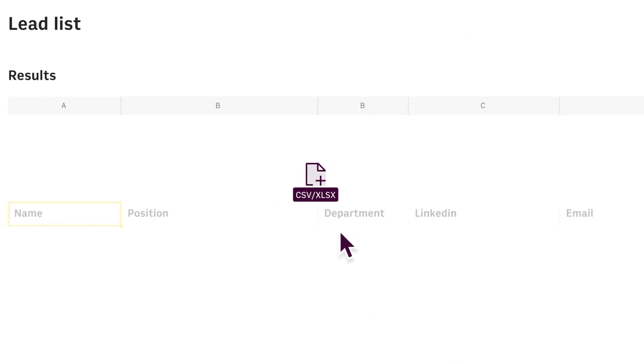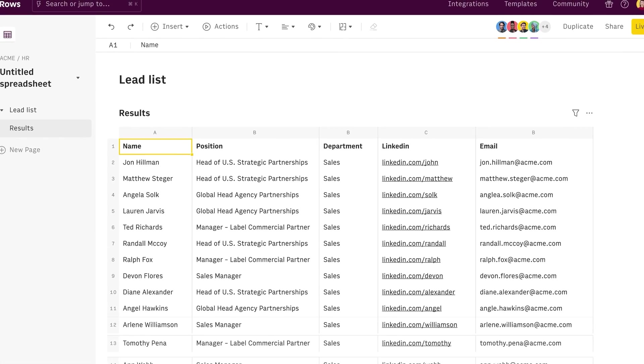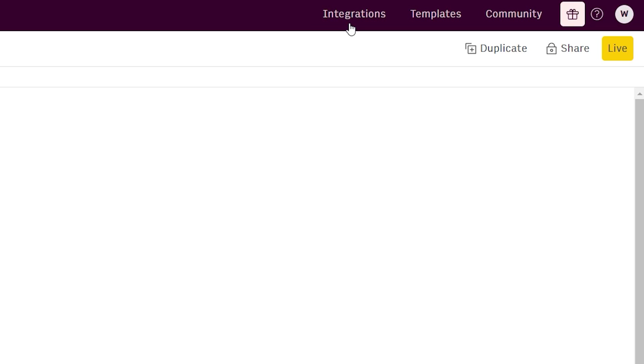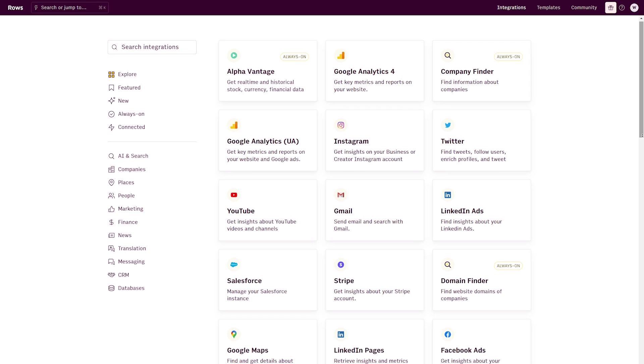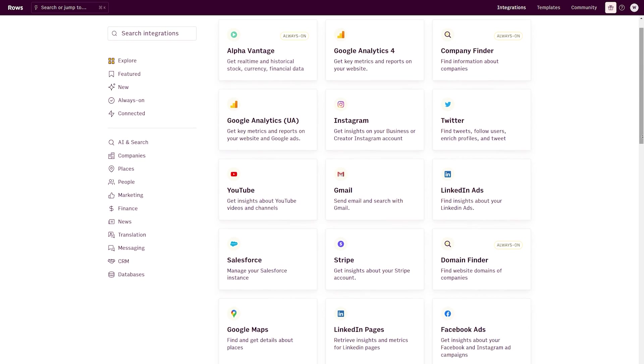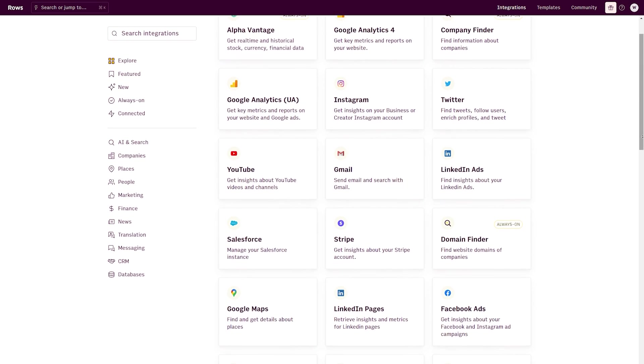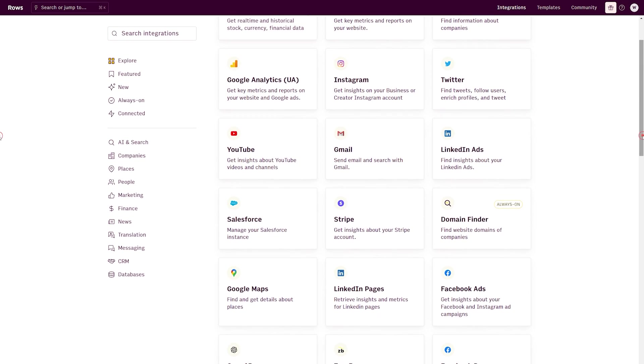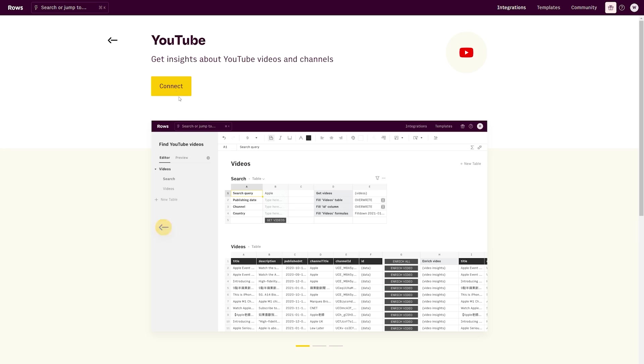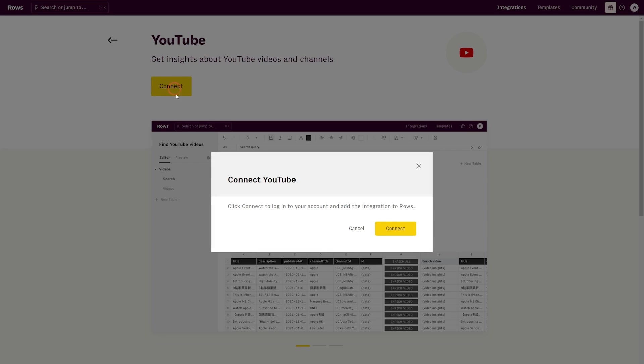To import data, you should click on the first option which then gives you a list of integrations like Facebook Ads, Google Analytics, and Instagram. You can click your favorite option and import your data from there.